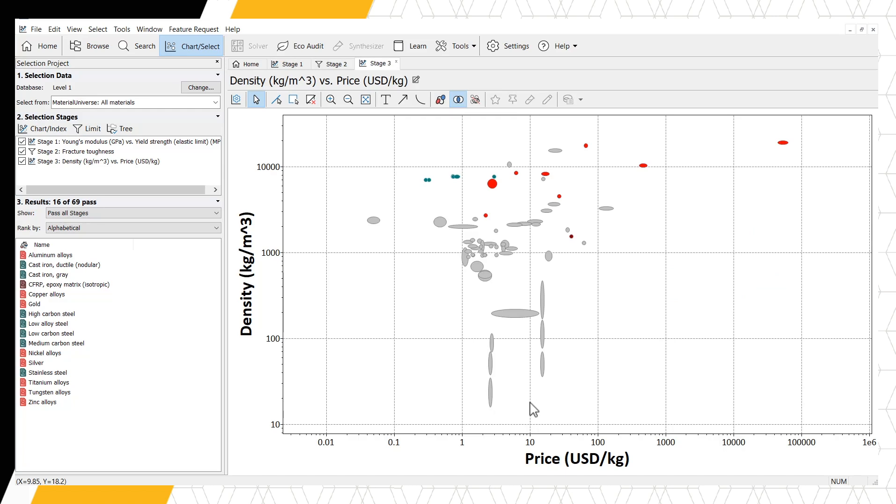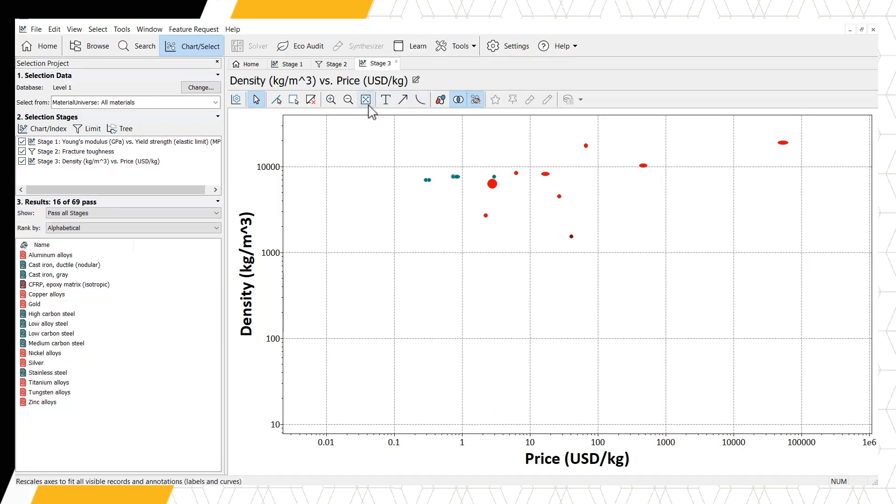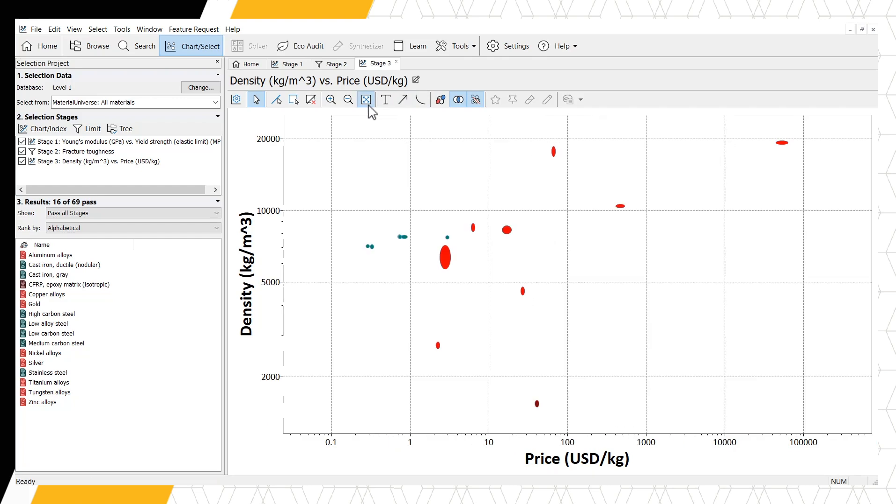Automatically, all materials, including the ones that do not pass our previous selection stages, are shown. We can once again hide these failed records and auto-scale. At this stage in our selection, we are trying to optimize our results and we can look at this trade-off between density and cost on this chart.